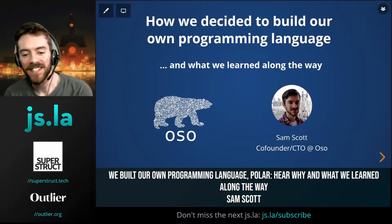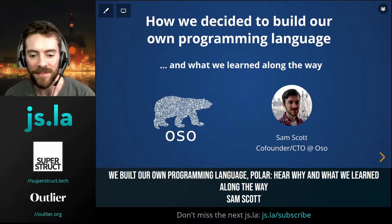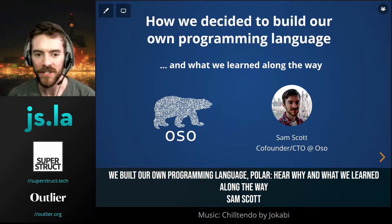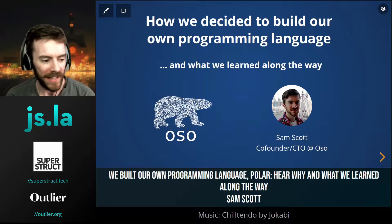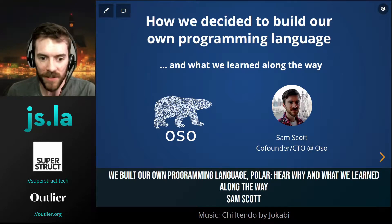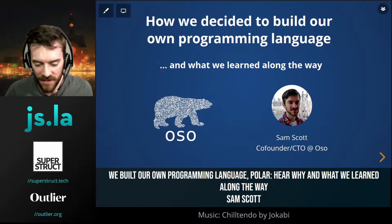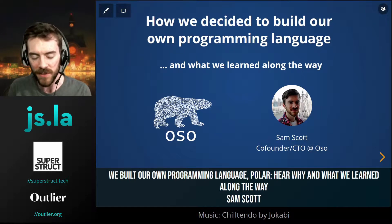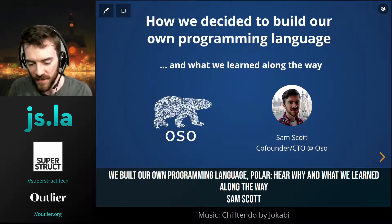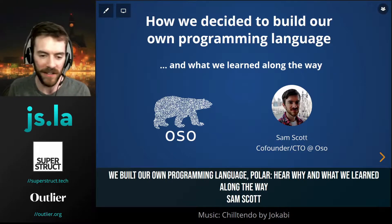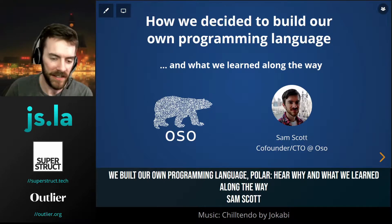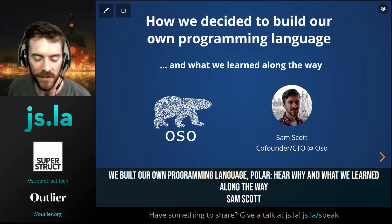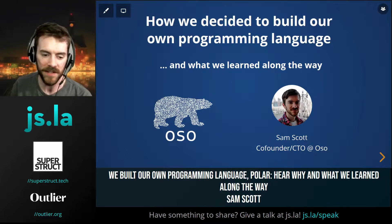Good evening, everyone. My name is Sam. I'm the co-founder and CTO at Oso. What we're all about is making security more accessible for developers. That is the thing that brought my co-founder and I together almost three years ago now, and the thing that we've been working towards ever since.